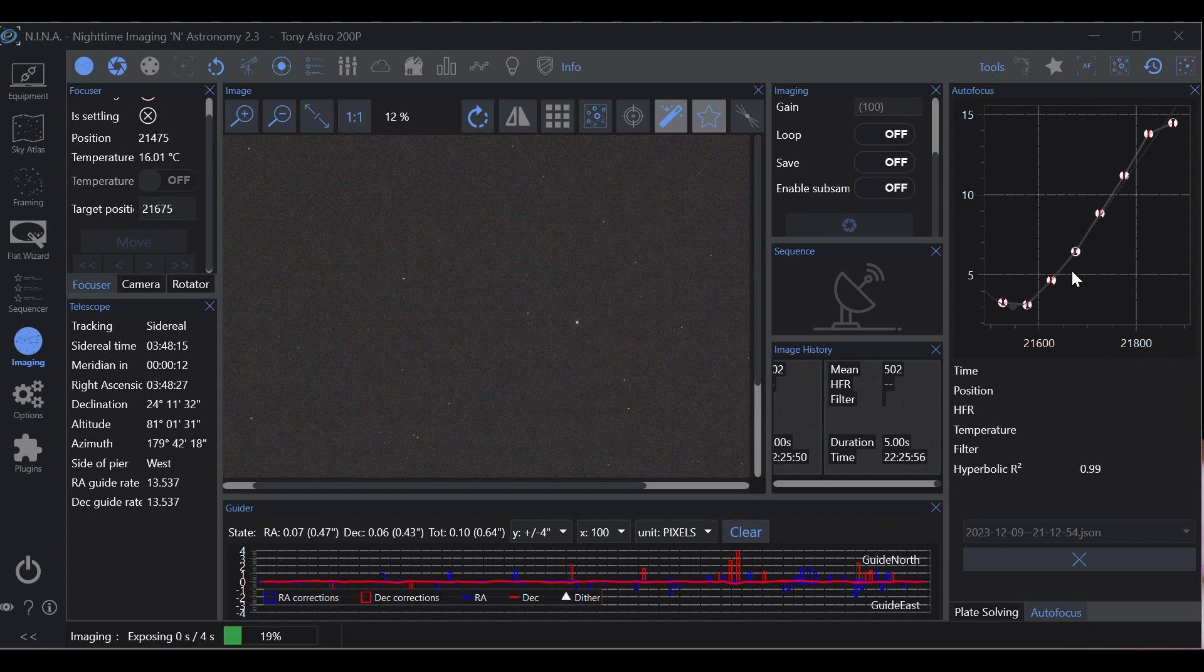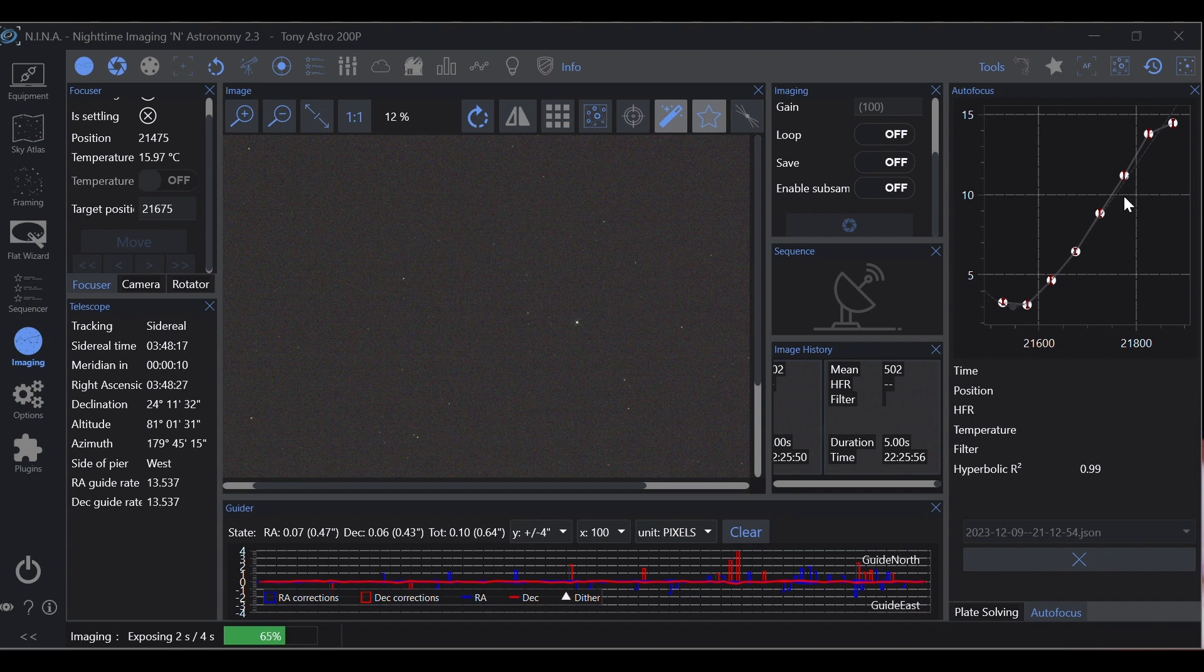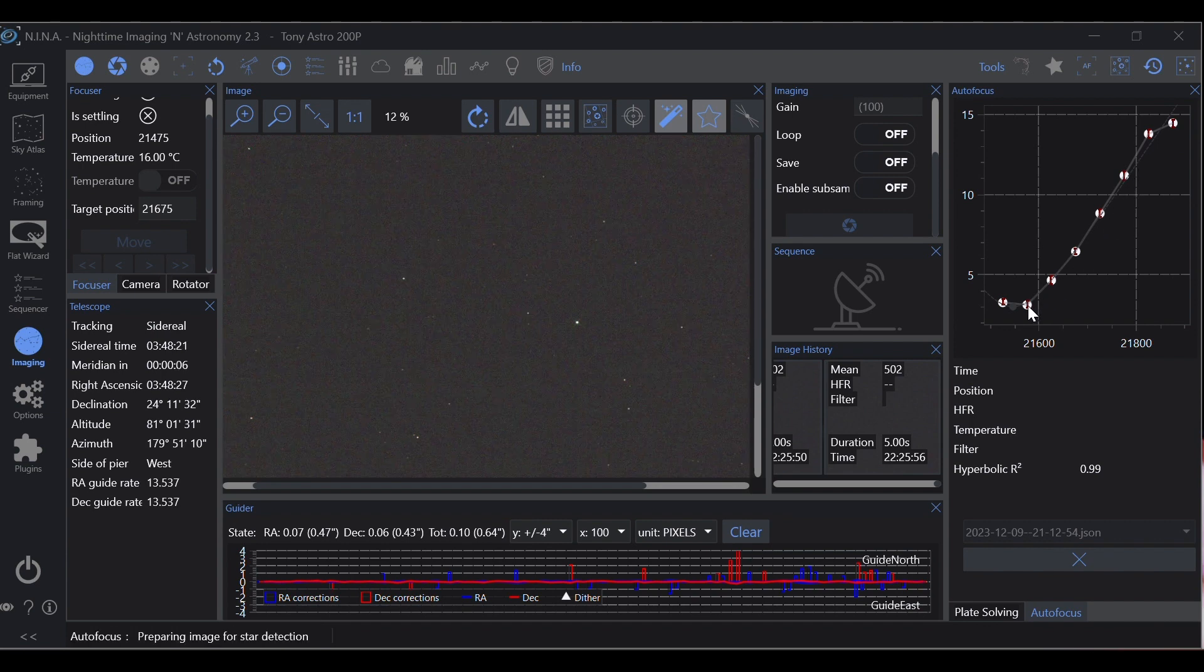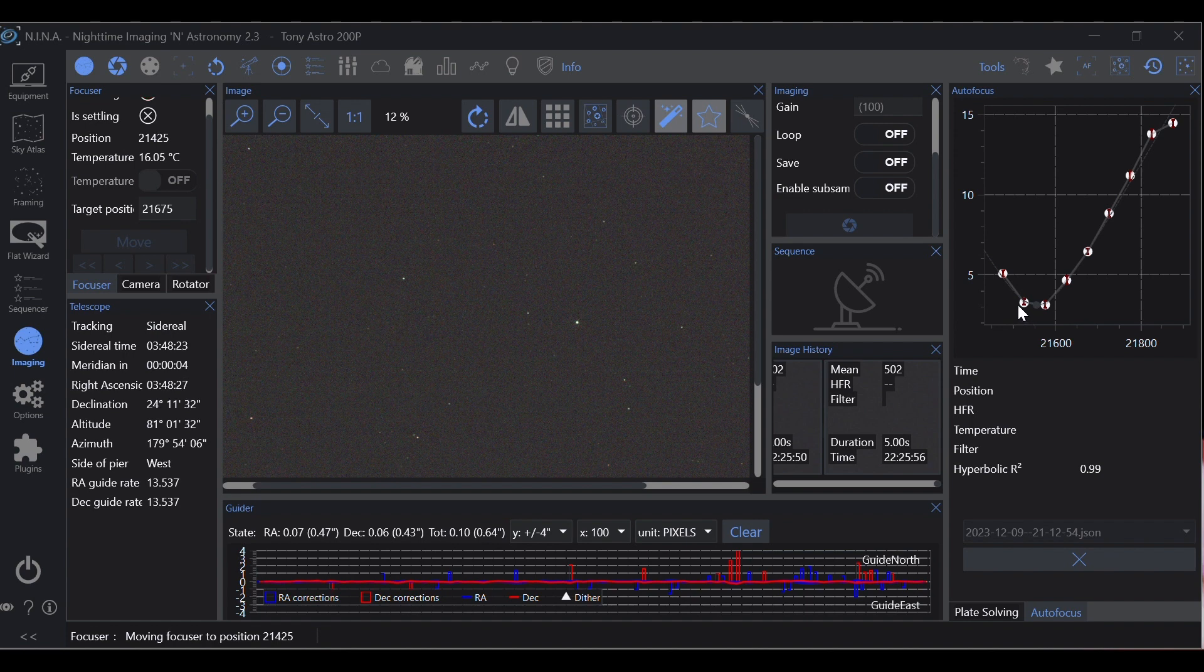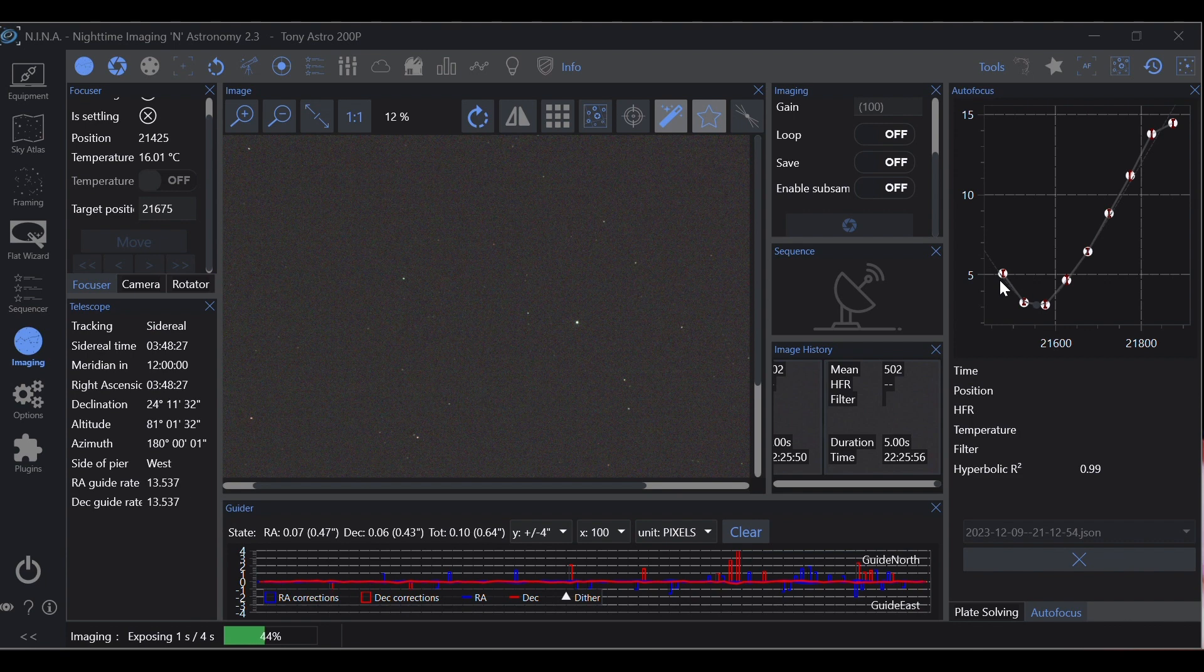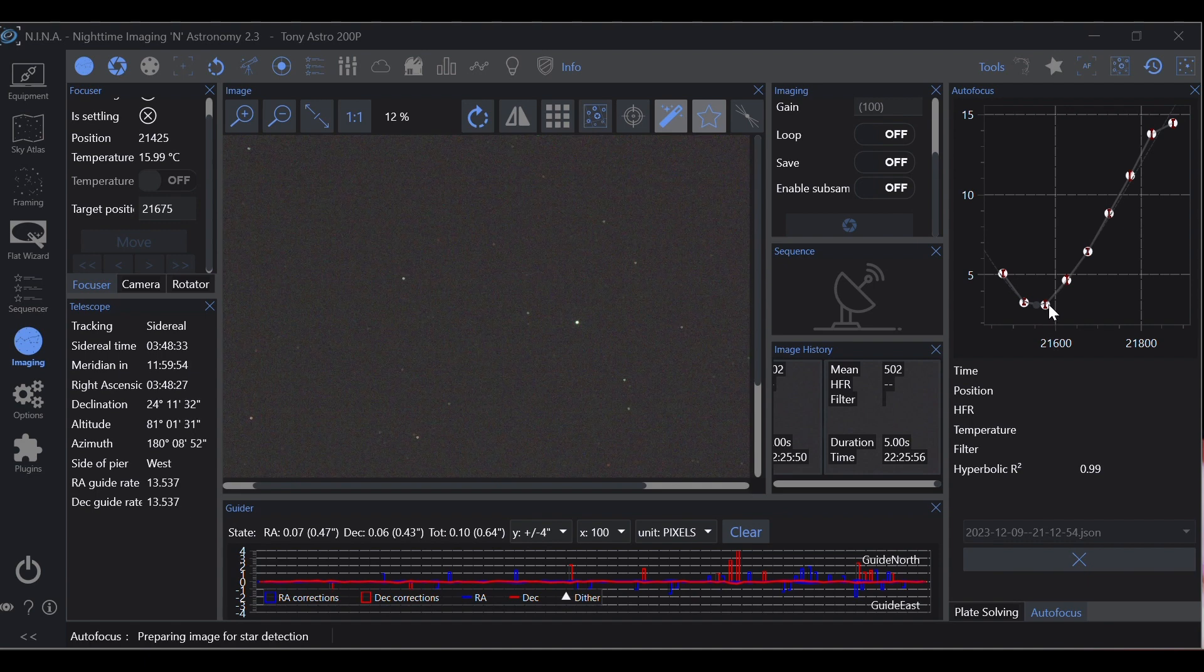Now notice here we're coming down and we reach our lowest point and now we're coming back up. Because now we're starting, this is going in focus, and now it's coming back out of focus on the other end.